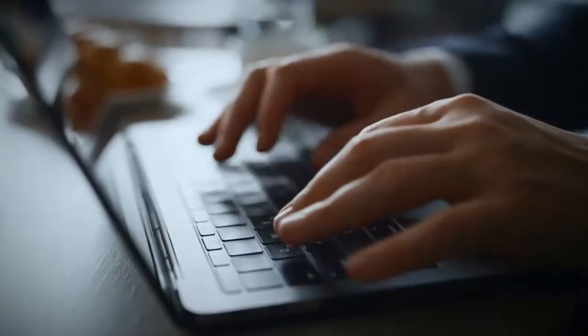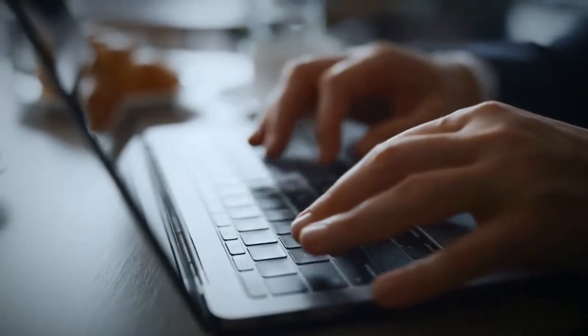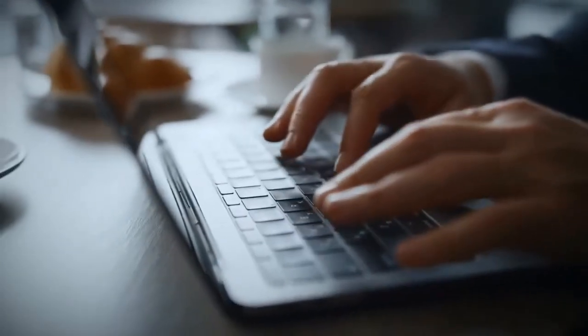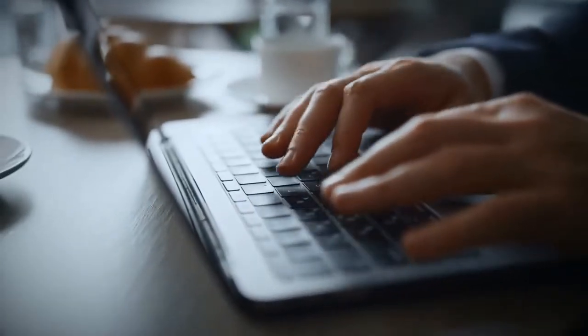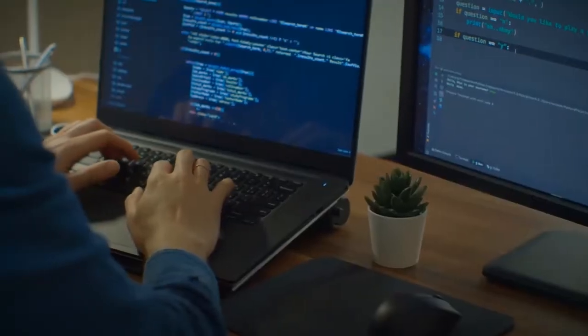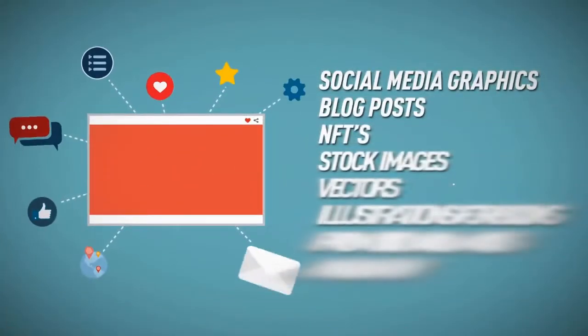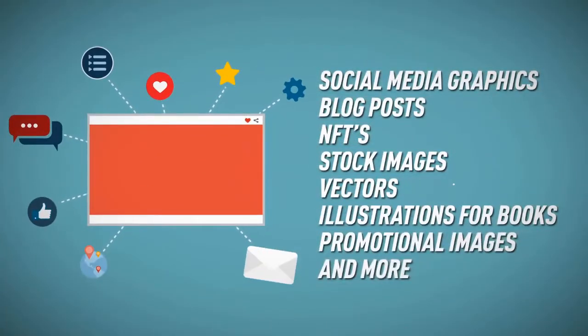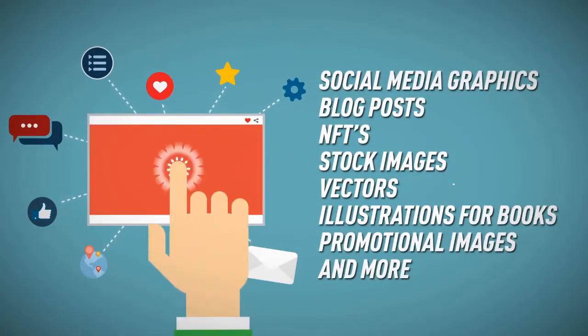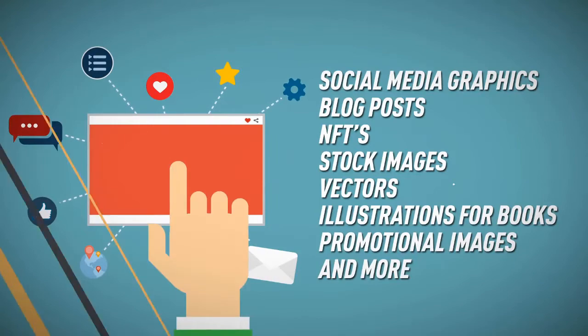With what you're about to see, you'll be able to get all the done-for-you graphics for all your business needs for any niche or purpose. I'm talking about social media graphics, blog post images, NFTs, stock images, vectors, illustrations for books, promotional images, and more.